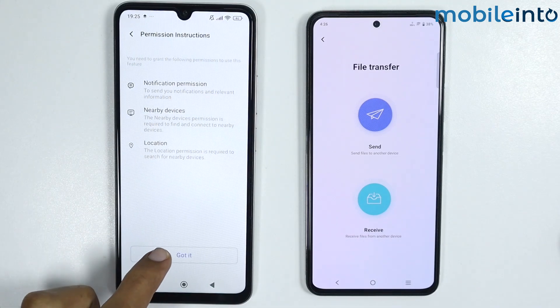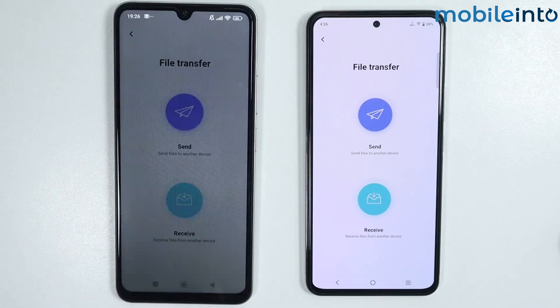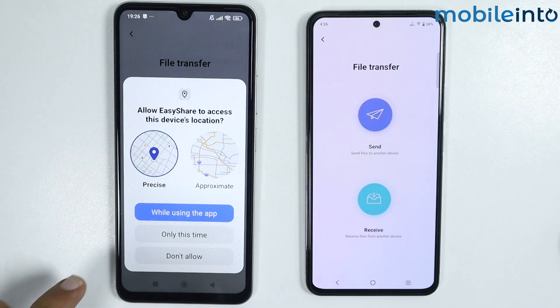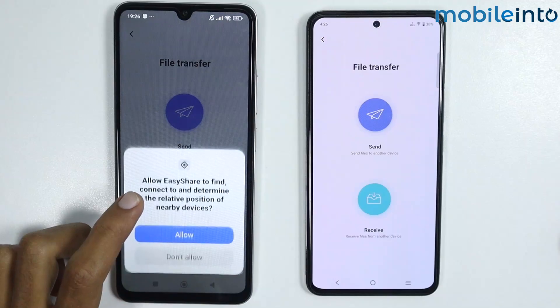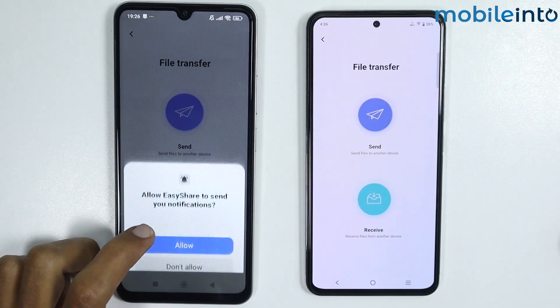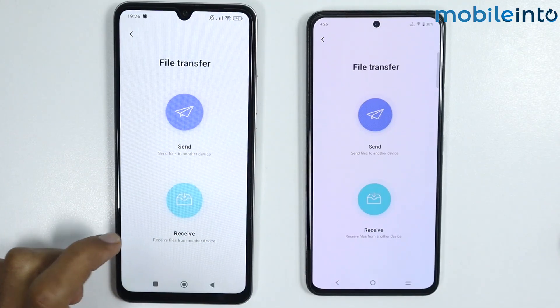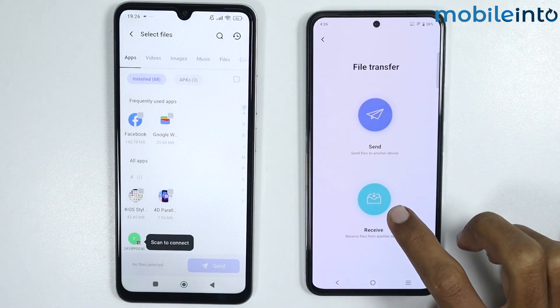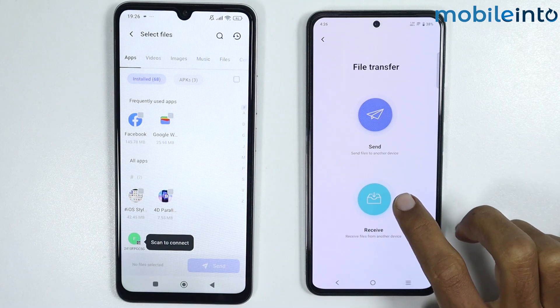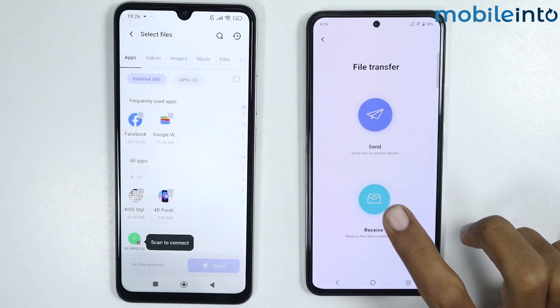Tap on 'Got it'. Then tap on 'While using the app' and tap on allow. Now on the Vivo phone, just tap on receive.